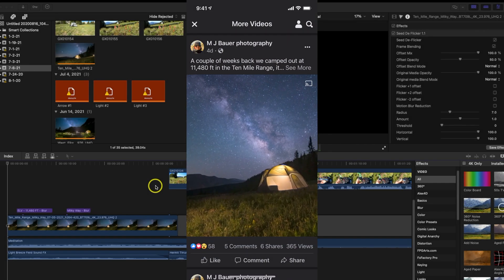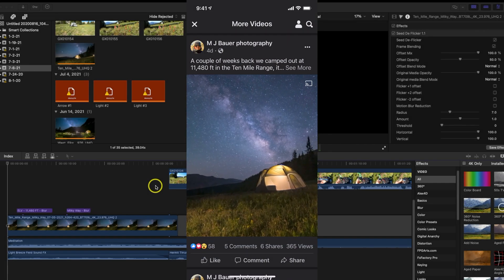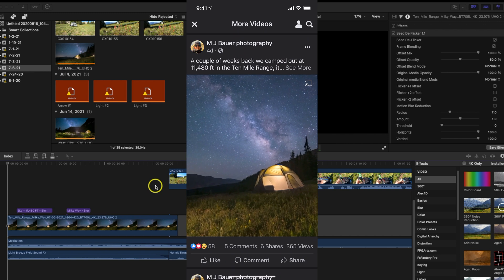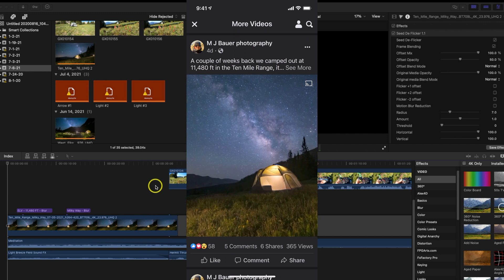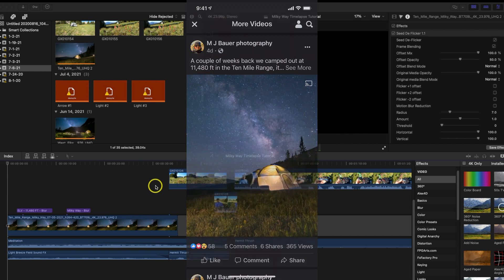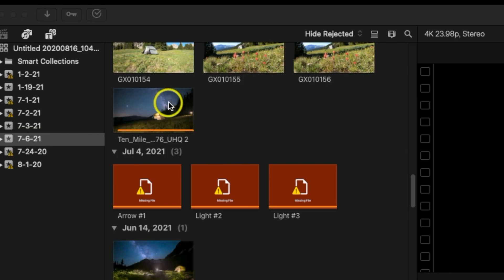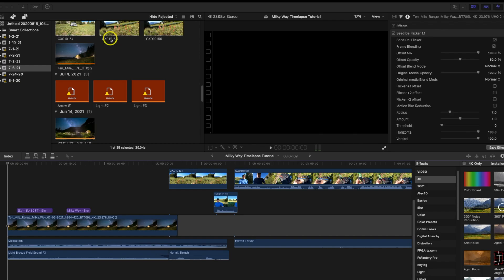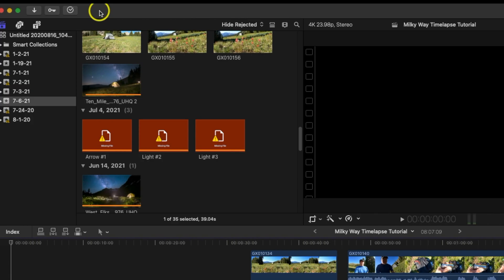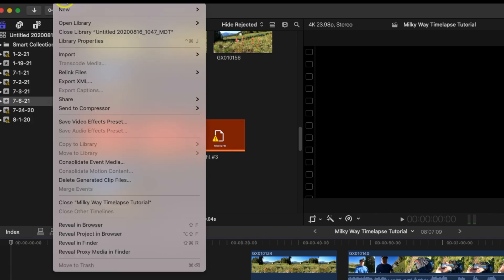Today I want to show you how to create a vertical video in Final Cut Pro X. Basically what I'm going to do is take a video that was shot in landscape mode and convert it over to a vertical video. So let's go ahead and get started.